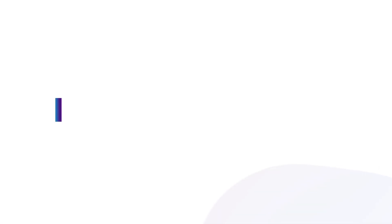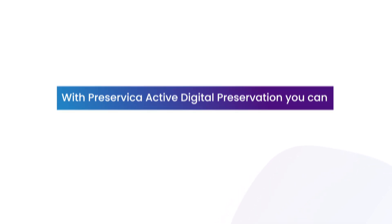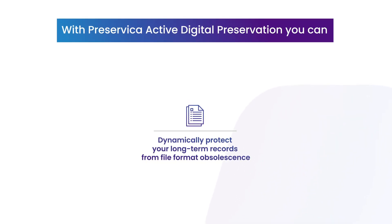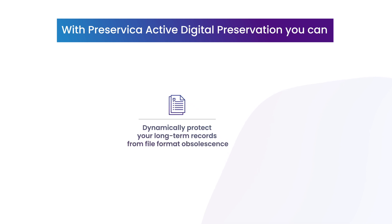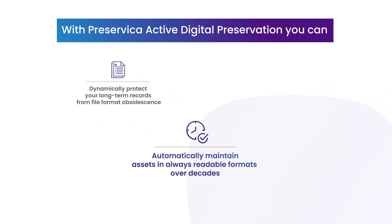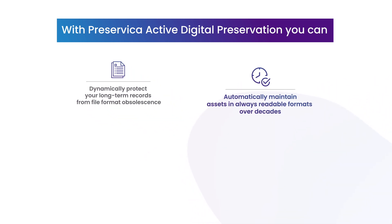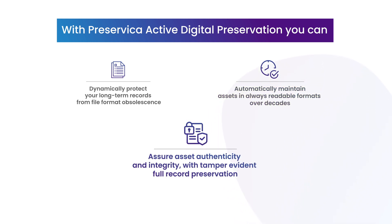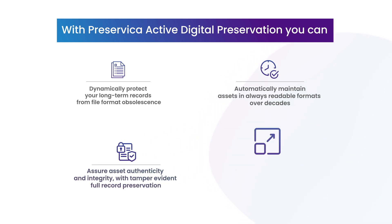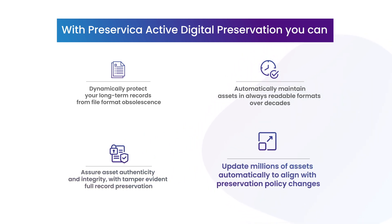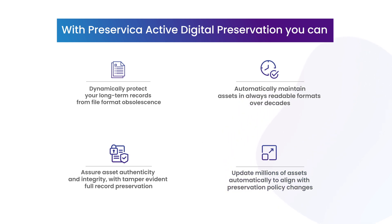With PreCervica active digital preservation you can dynamically protect your long-term records from file format obsolescence, automatically maintain assets in always-readable formats over decades, assure asset authenticity and integrity with tamper-evident full-record preservation, and update millions of assets automatically to align with preservation policy changes.